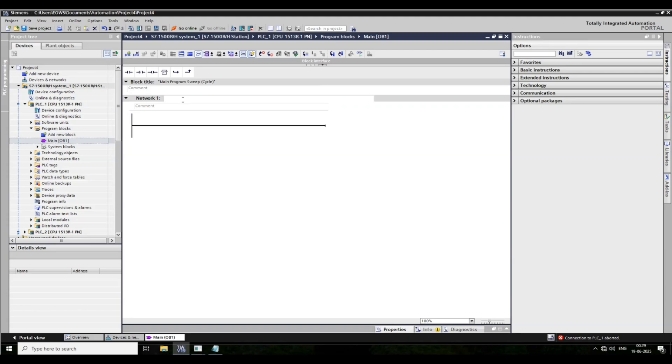We have a 1513 hours redundant system. I am reading the master status of the redundant system.